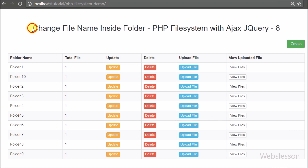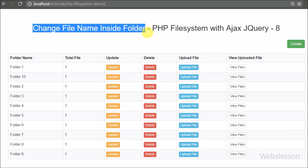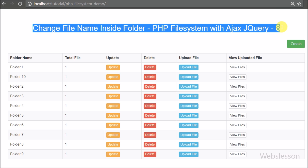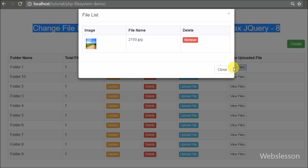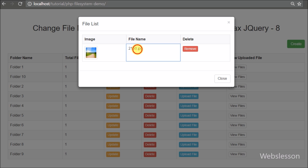Hello friends, in this video we will learn again about PHP file system with Ajax jQuery. We have received some requests on how to change a file name inside a folder, so we have made this video tutorial.